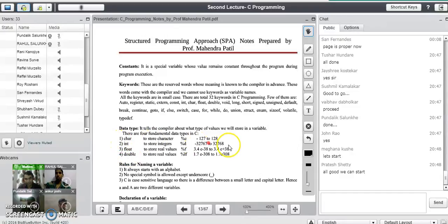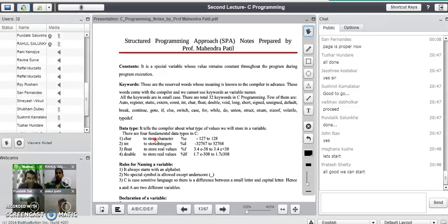Remember this table given in the notes — I have arranged all the data types according to the memory required. The data types are character, integer, float, and double. A data type tells the compiler about what type of values we will be storing in a variable.